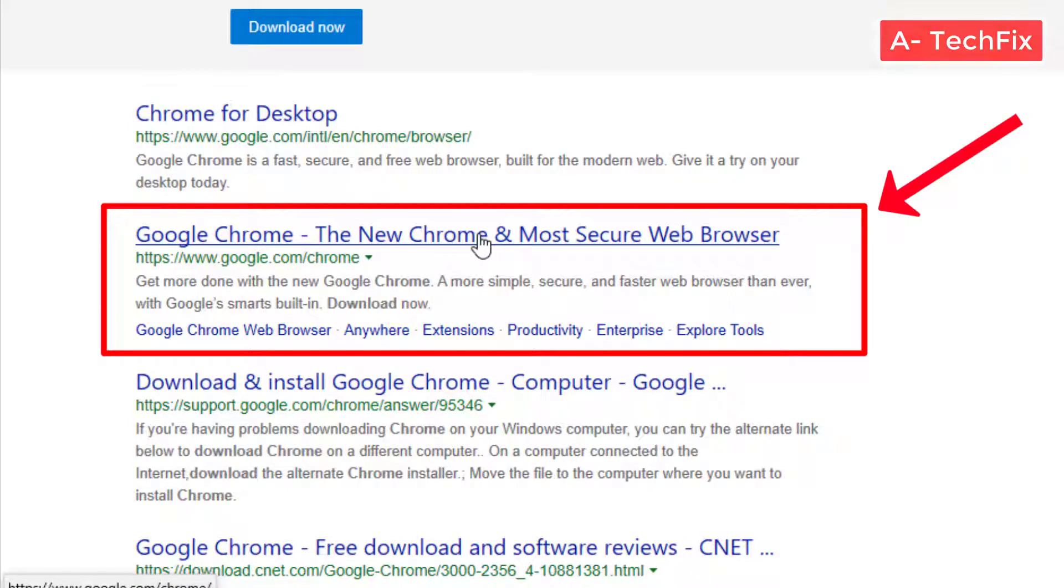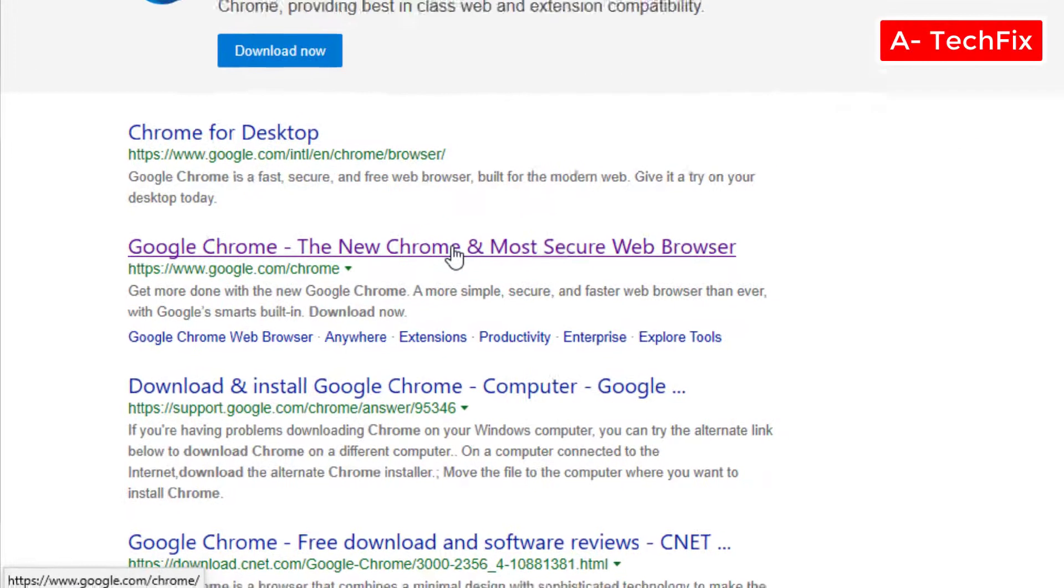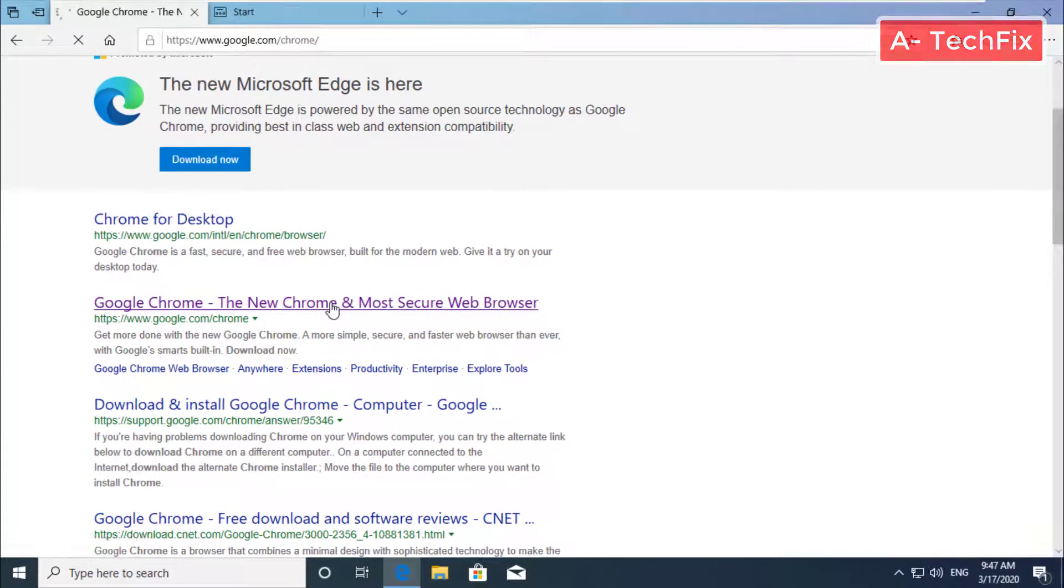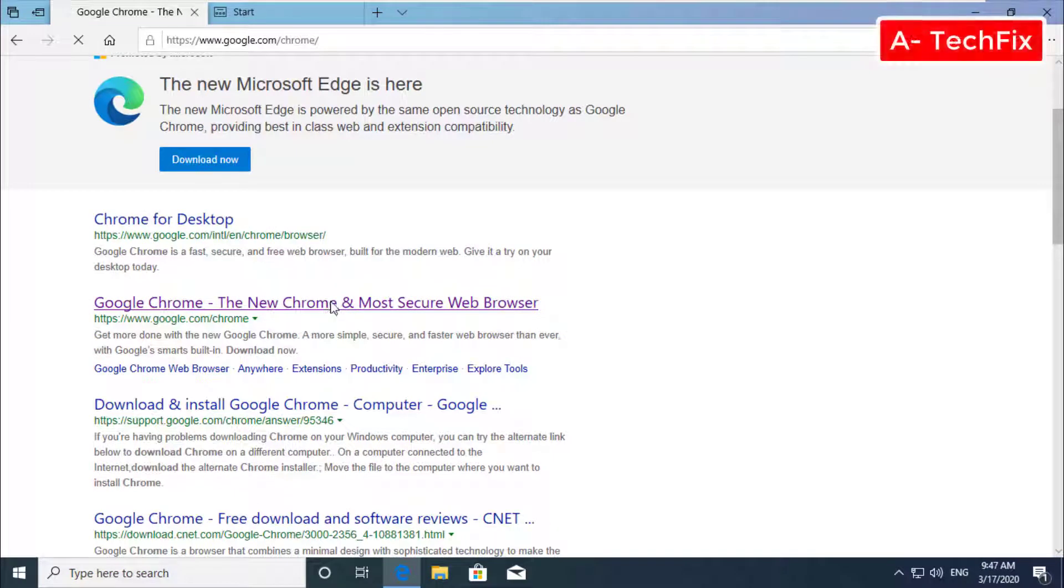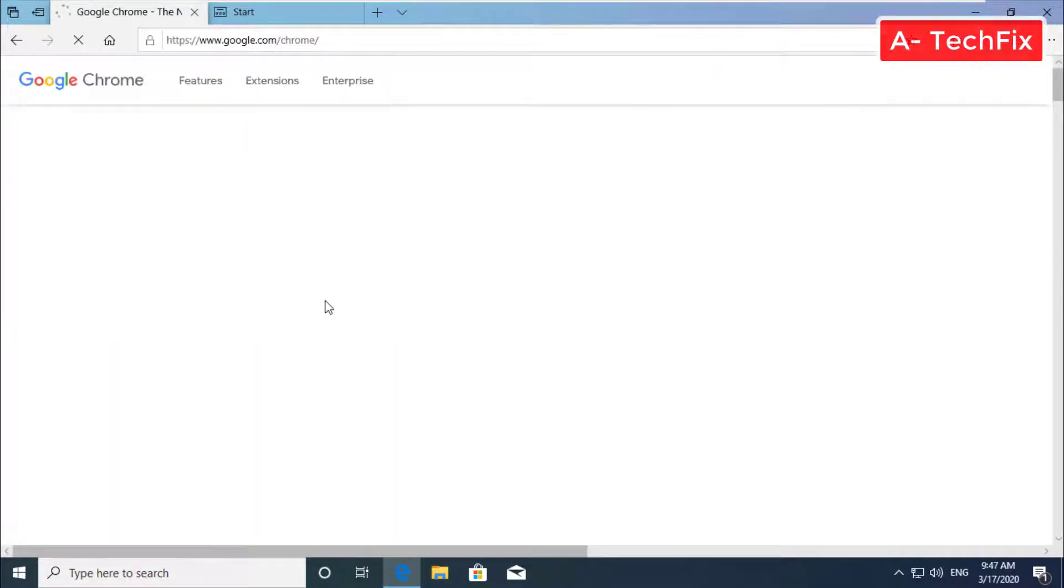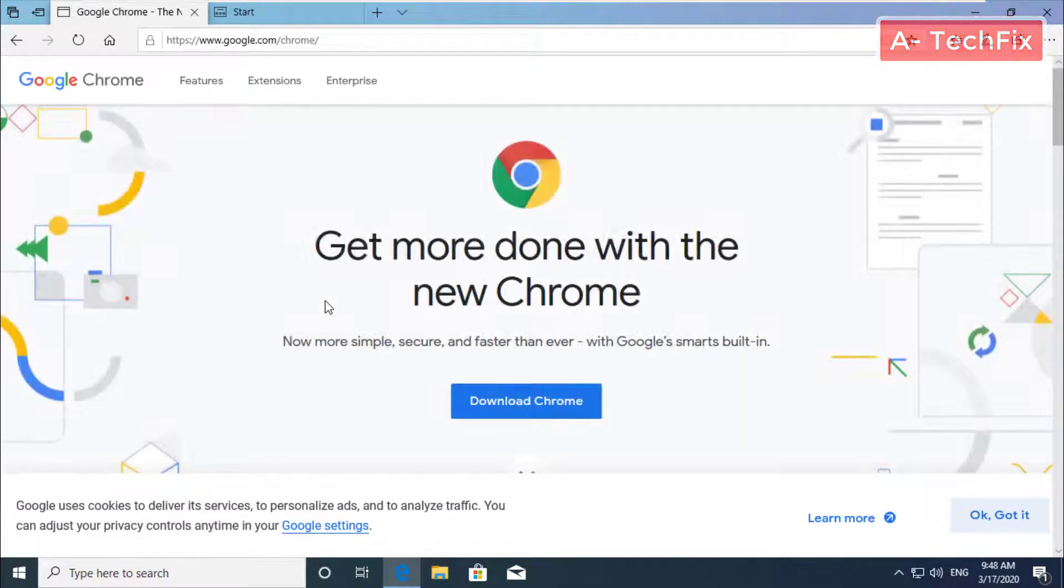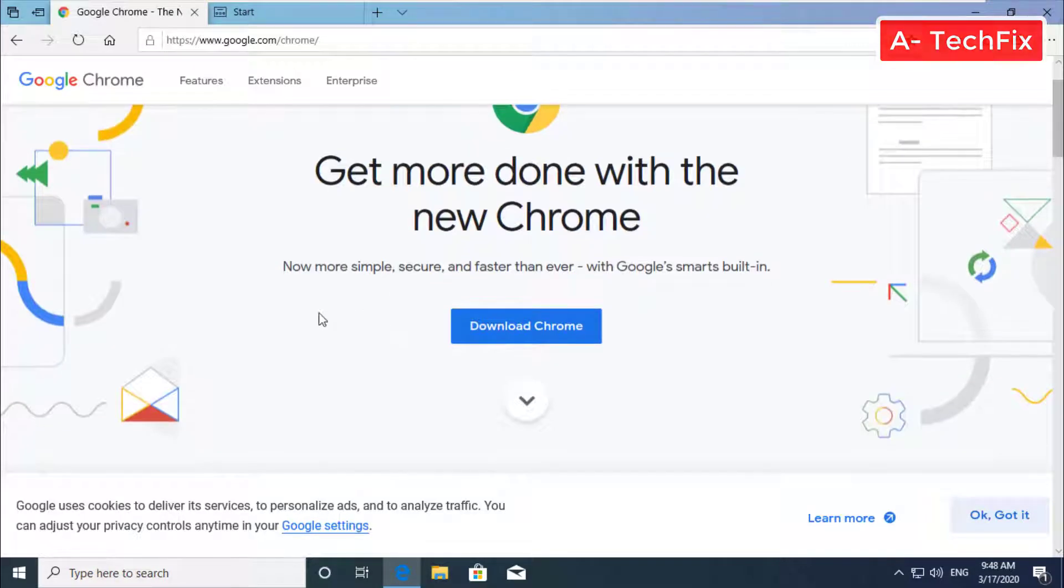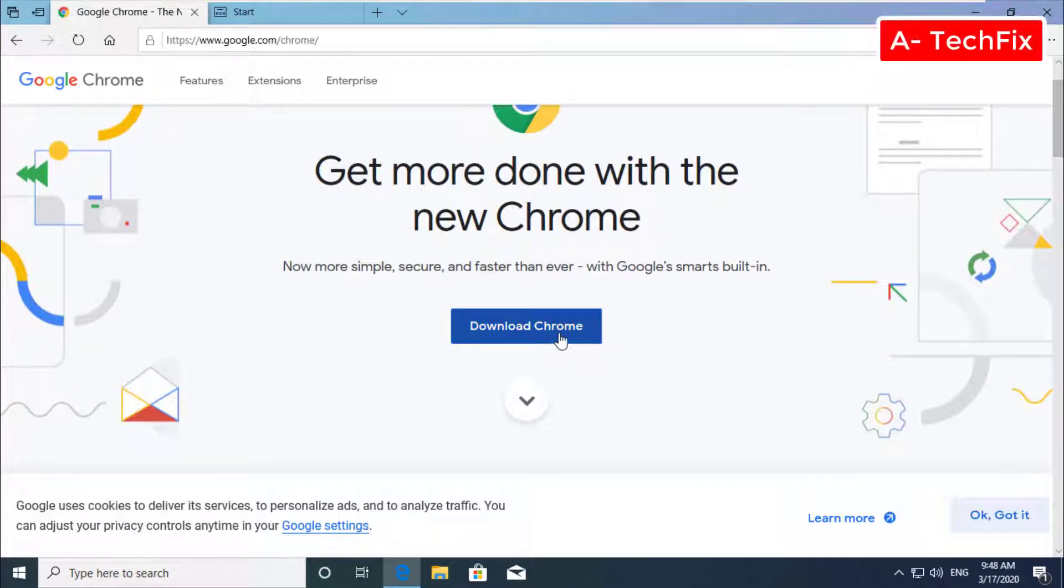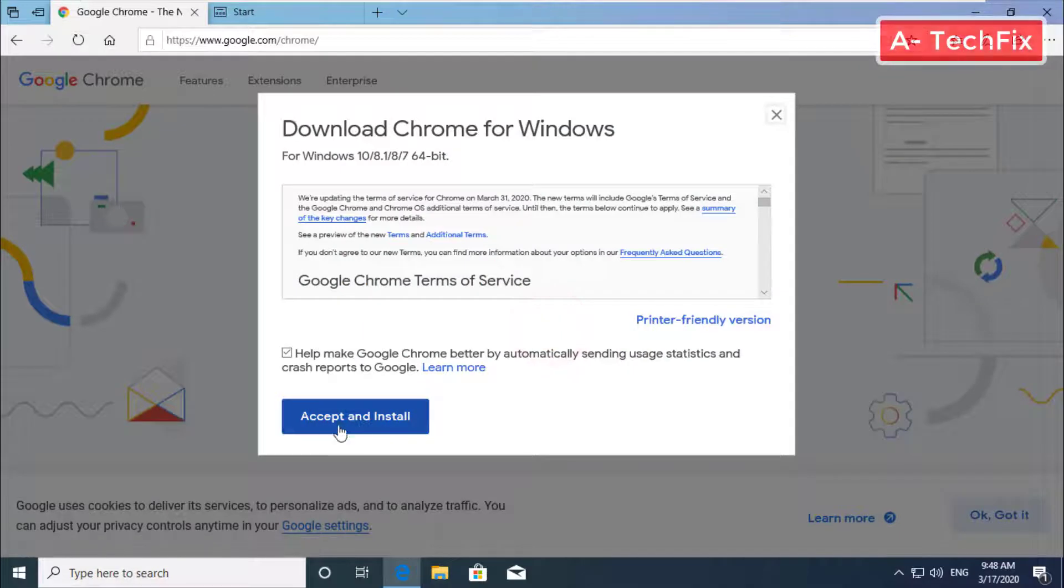Google Chrome, the new Chrome and most secure web browser. As you can see, click here download Chrome, accept and install.